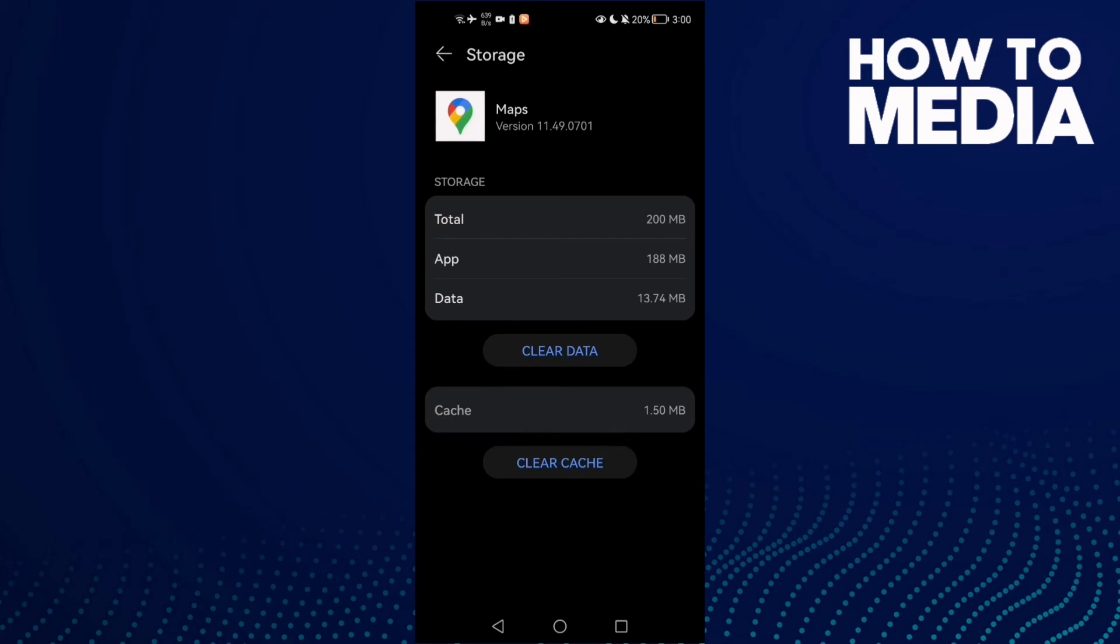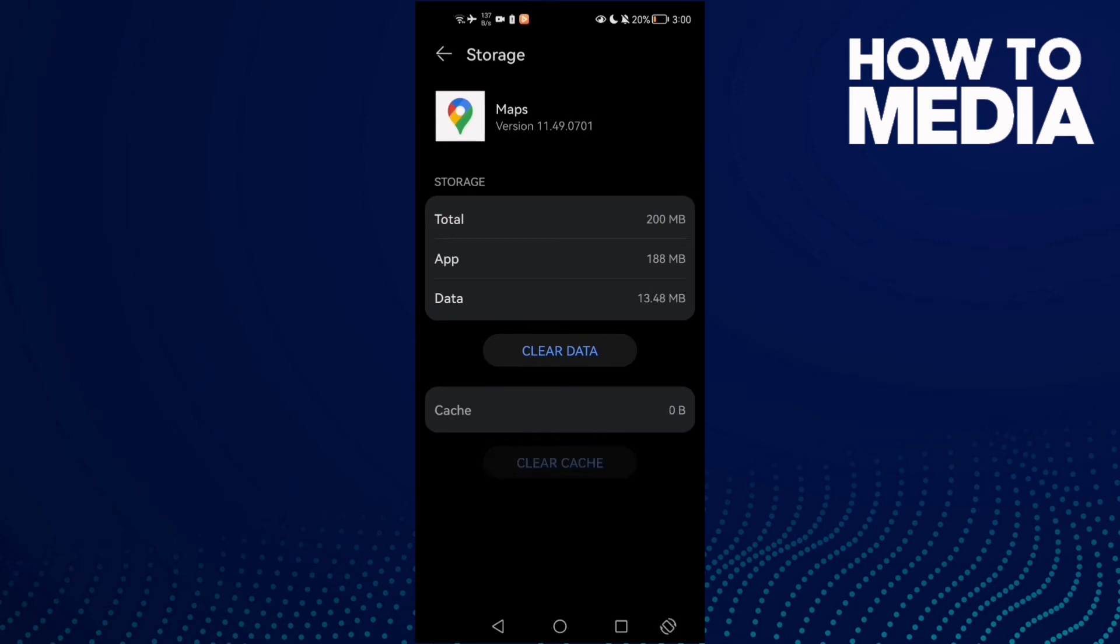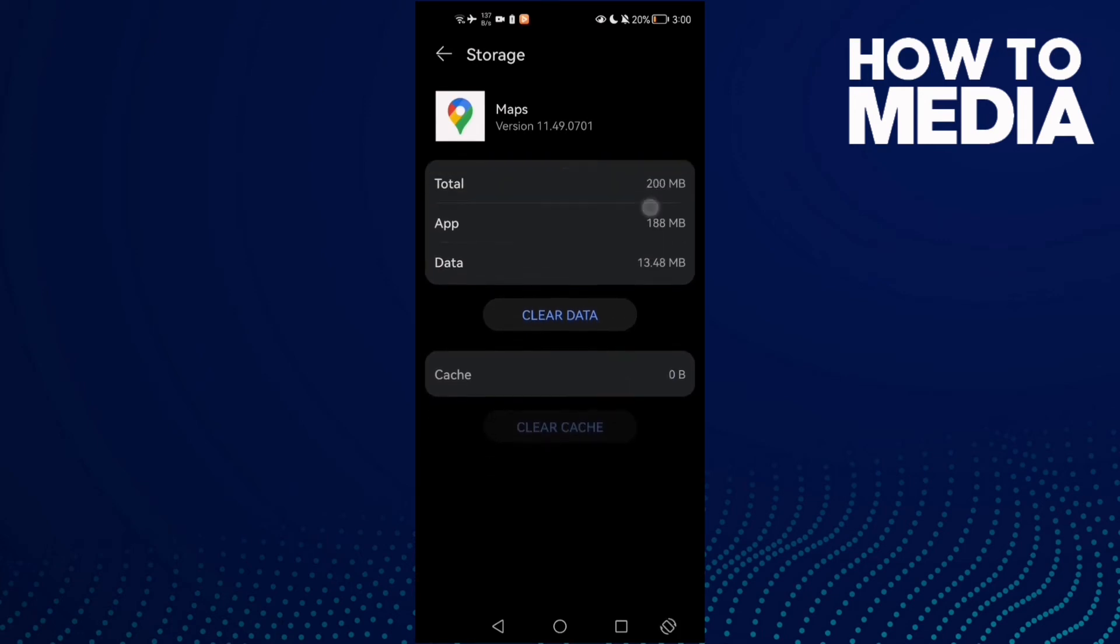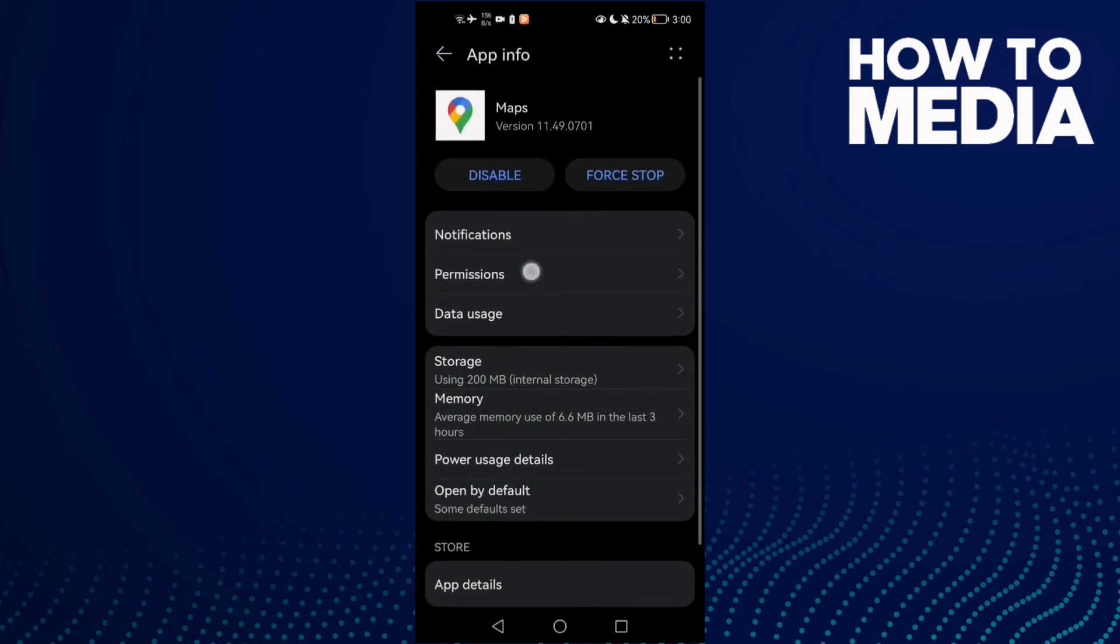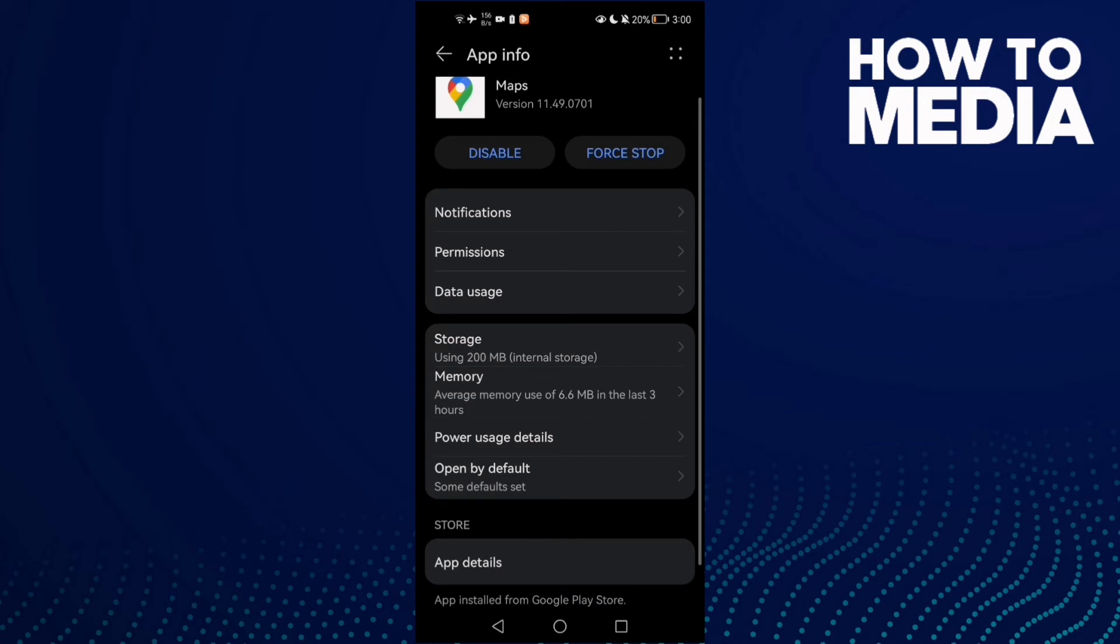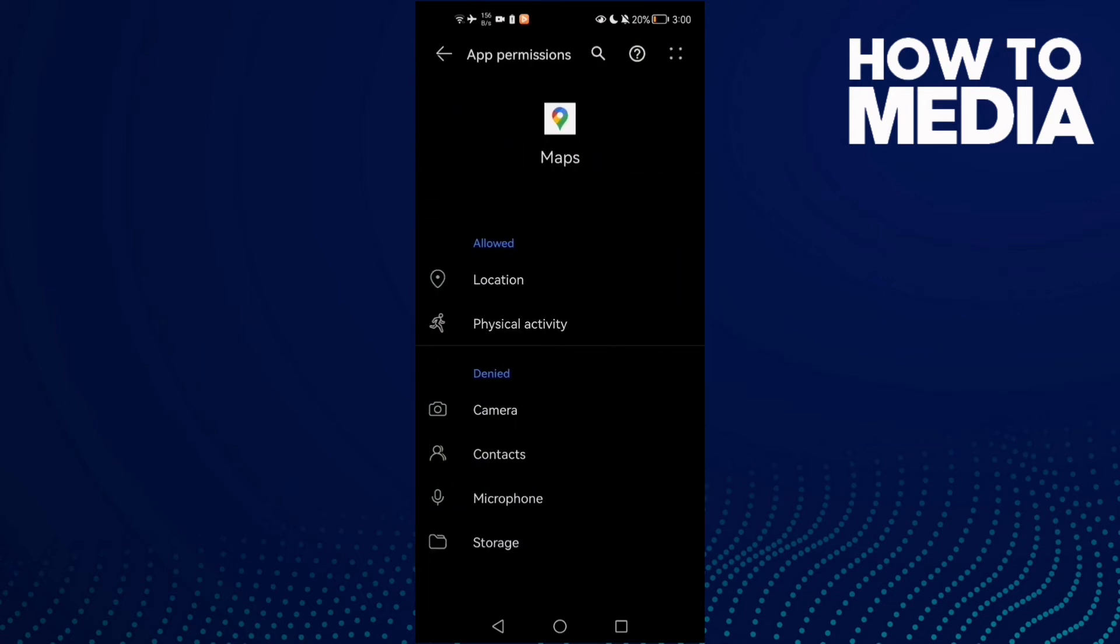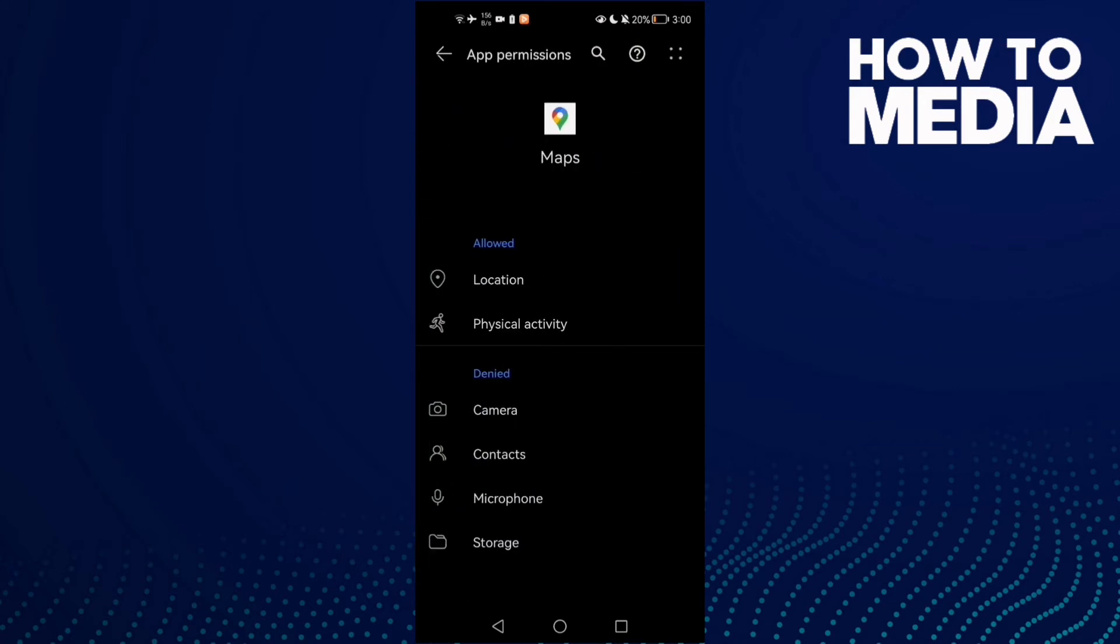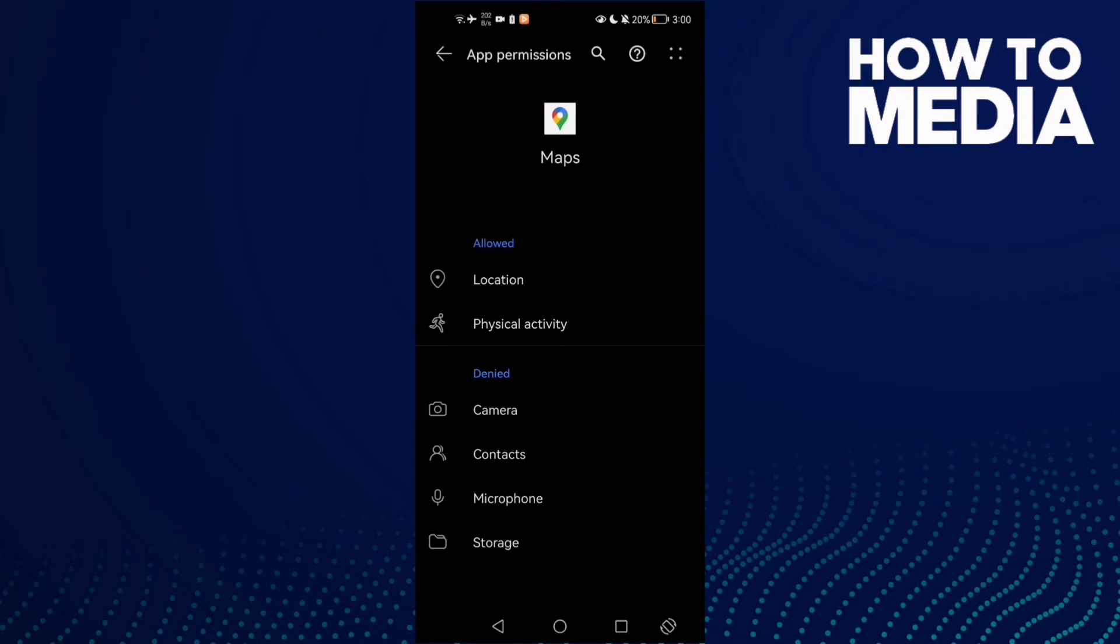Now just clear cache and open this one here, Permissions, and enable this one, Location. Maybe you'll find it here in Allow. Click on it and click Allow.